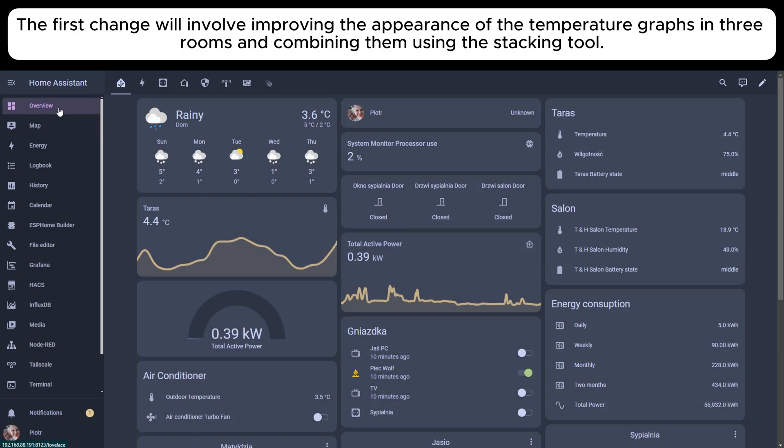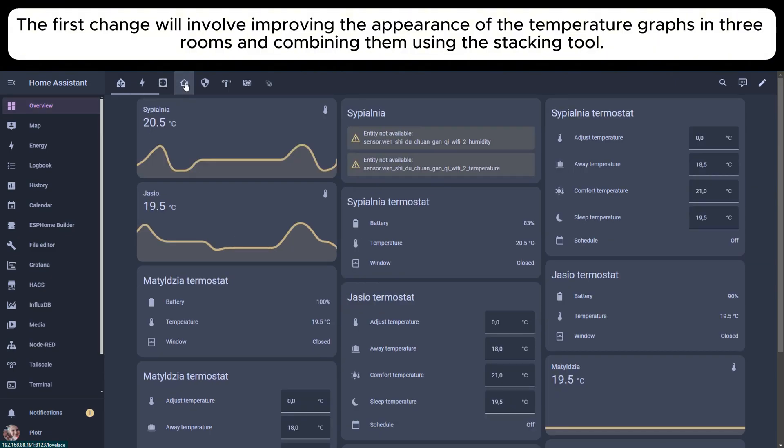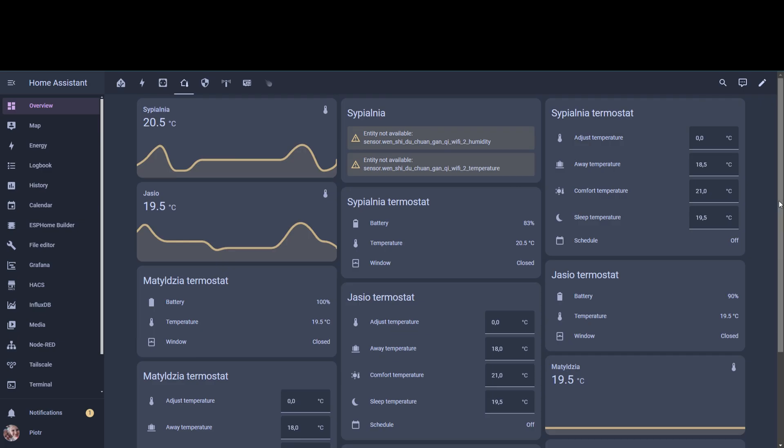The first change will involve improving the appearance of the temperature graphs in three rooms and combining them using the stacking tool.